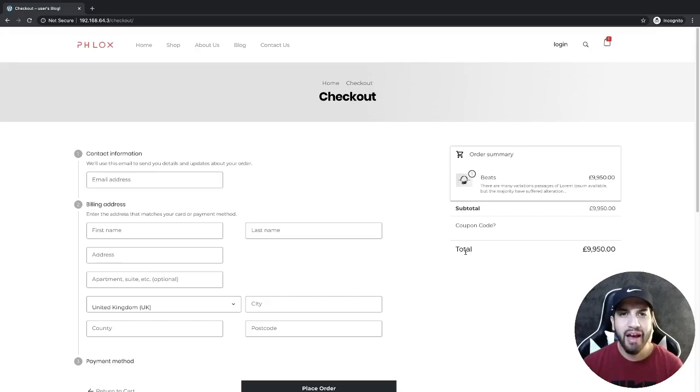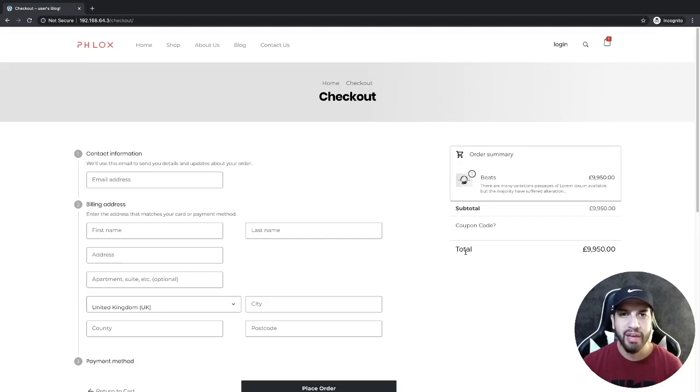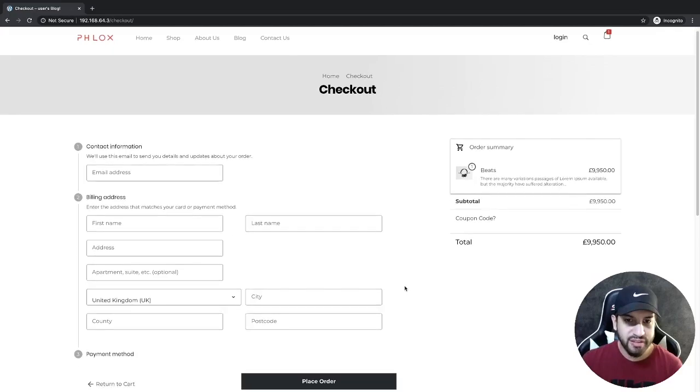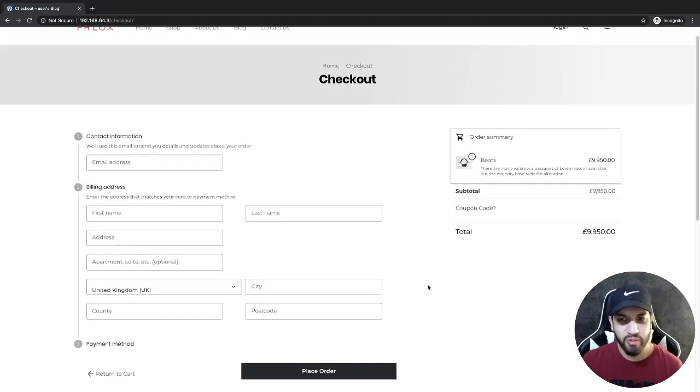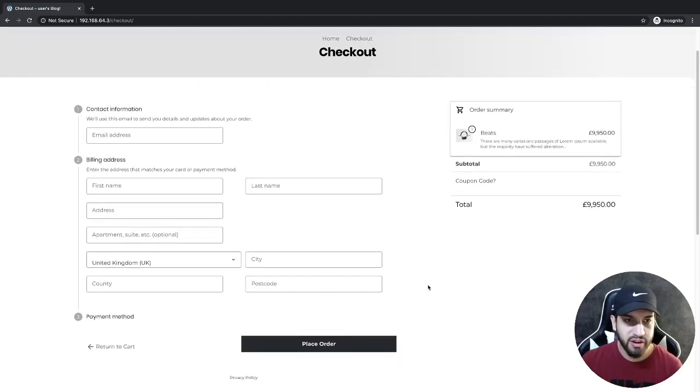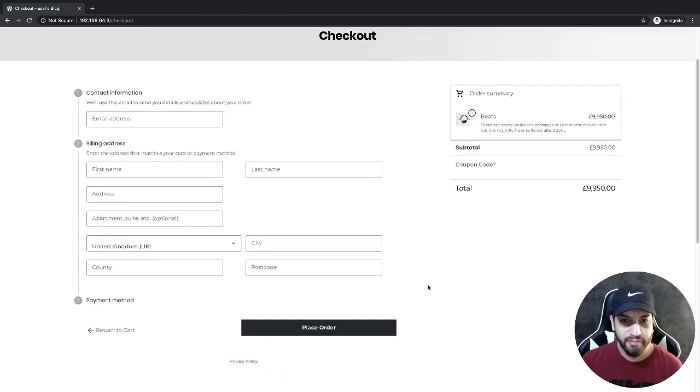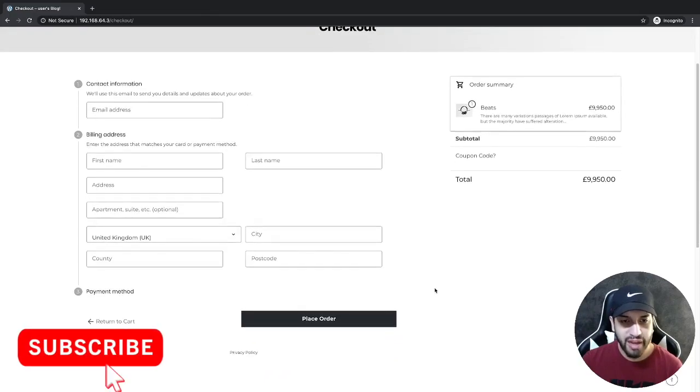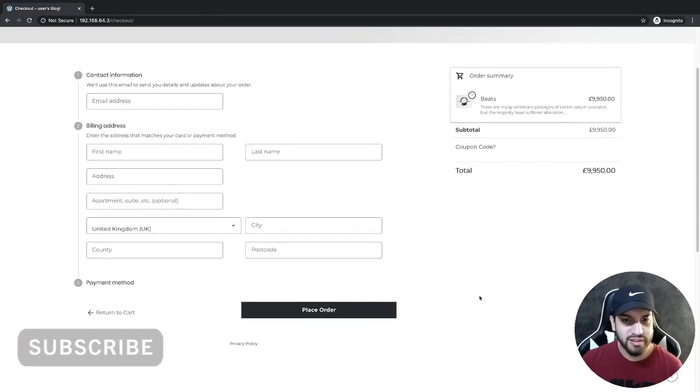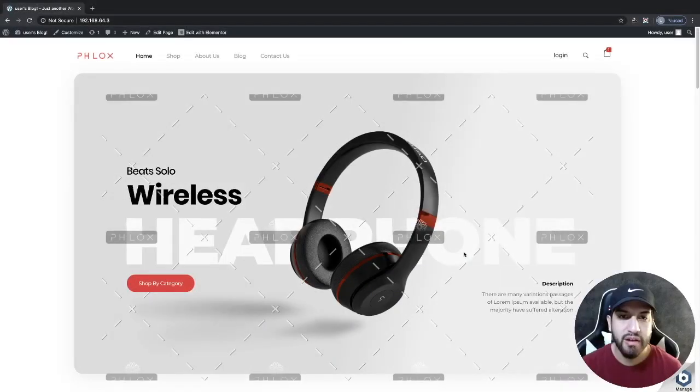What is up guys, I'm Uriel Soto and in this video I'm going to be showing you how to make a checkout page that looks similar to the Shopify checkout page. This is the checkout page we're going to be creating. As you can tell, it looks very clean. If you like how this looks, go ahead and stick around and I'll show you how to build this. Let's begin.